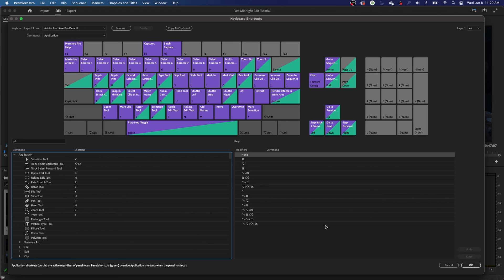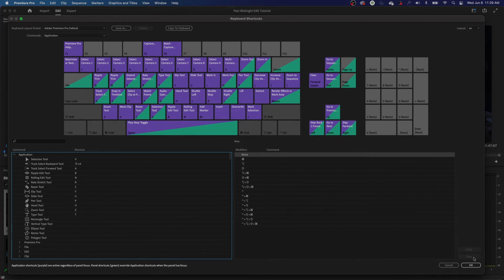With that being said, we're going to be getting into editing in the next episode and showing you some keyboard shortcuts that pertain to actually editing your movie. Thanks for watching, and if you have any questions, let me know.